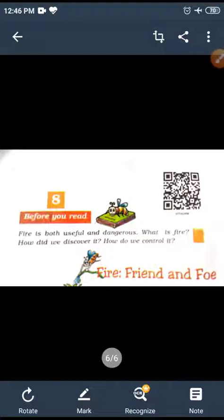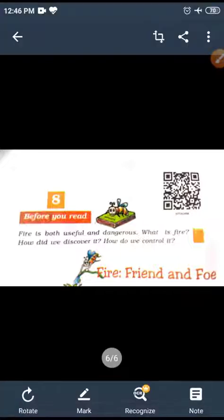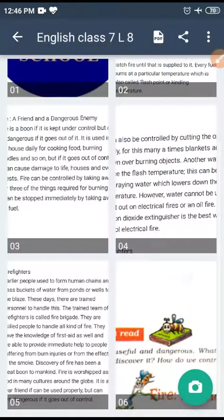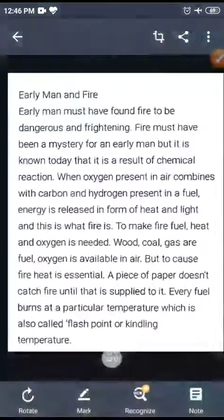Fire is both useful and dangerous. What is fire and how did we discover it? How do we control it? These are the things which we are going to discuss in this lesson. Now we will go through the summary of this lesson.